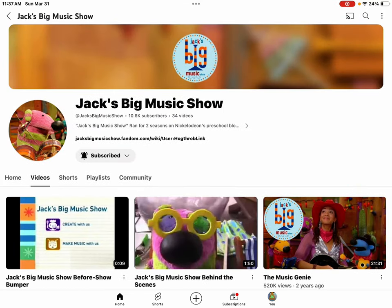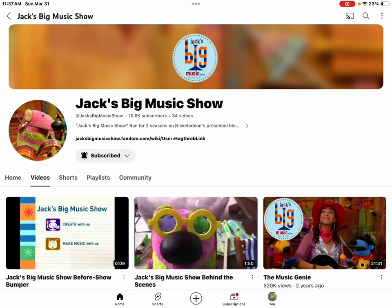Don't worry guys, this is just for all the Jack's Big Music Show fans. No copyright strike for this channel. Anyways, end of bad news video.